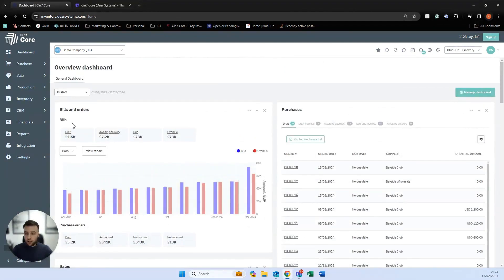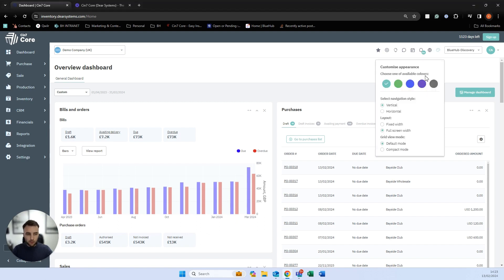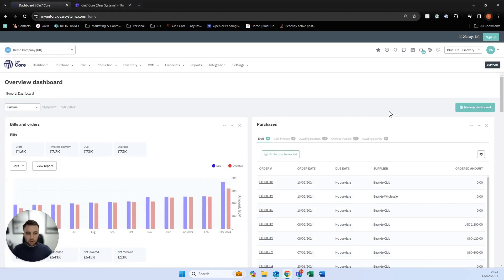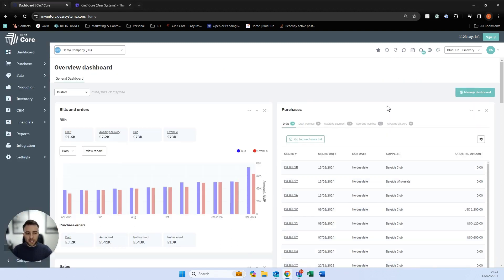In terms of navigation, the navigational panel for SIN7 Core is on the left-hand side, or alternatively across the top, depending on your preference. Personally, I prefer it on the left-hand side. We have our main modules on the left here.